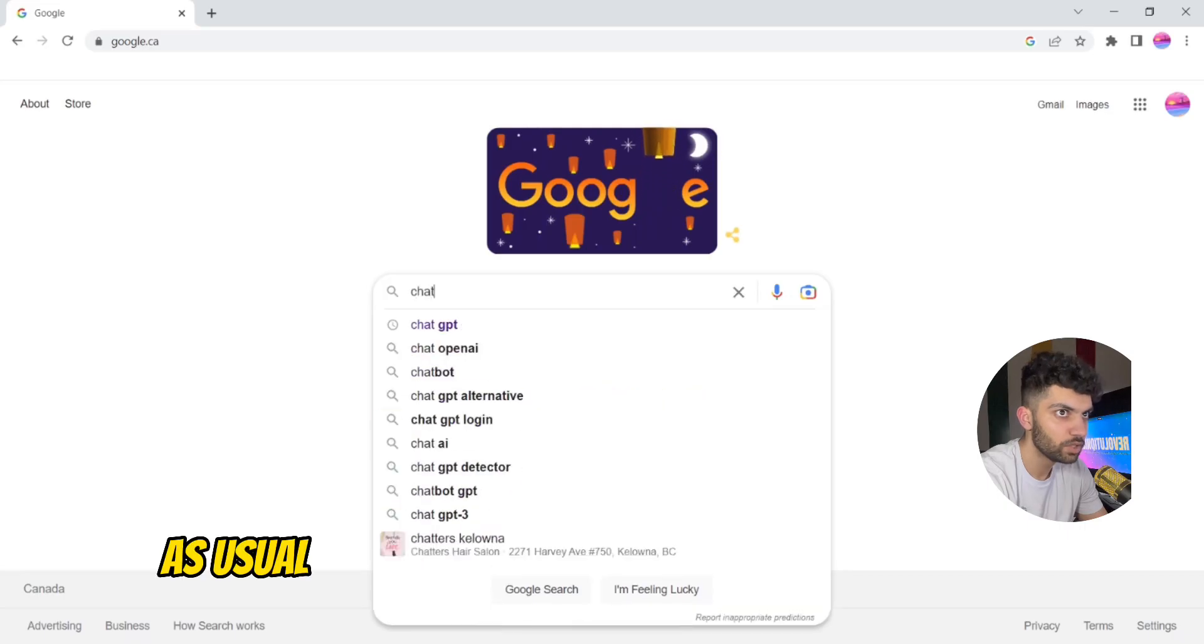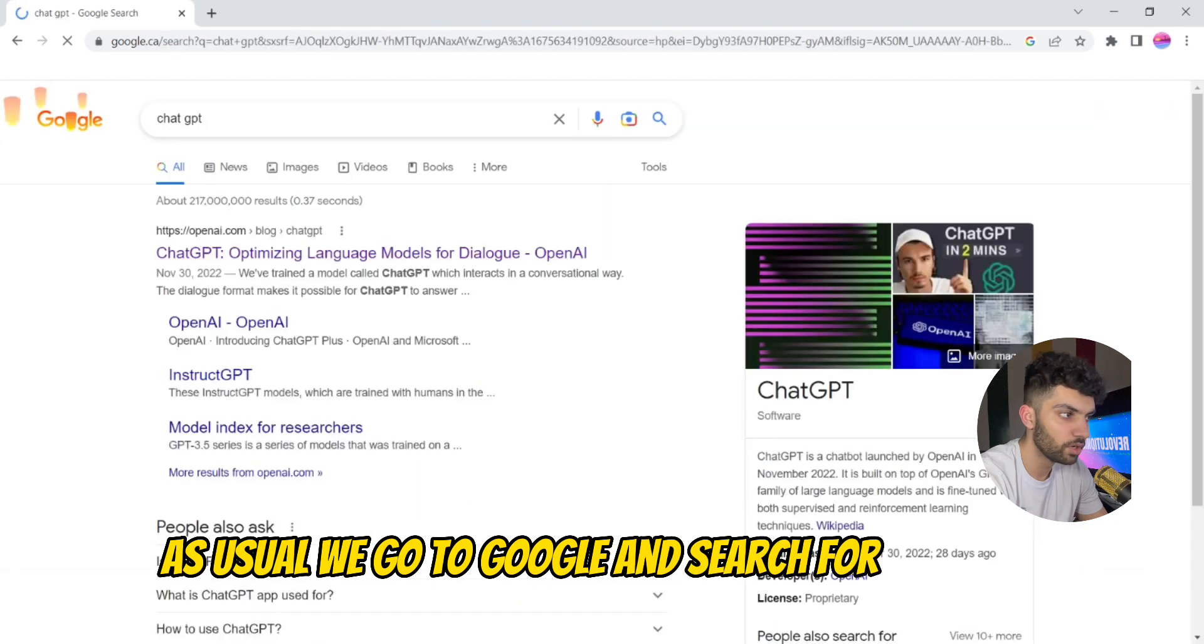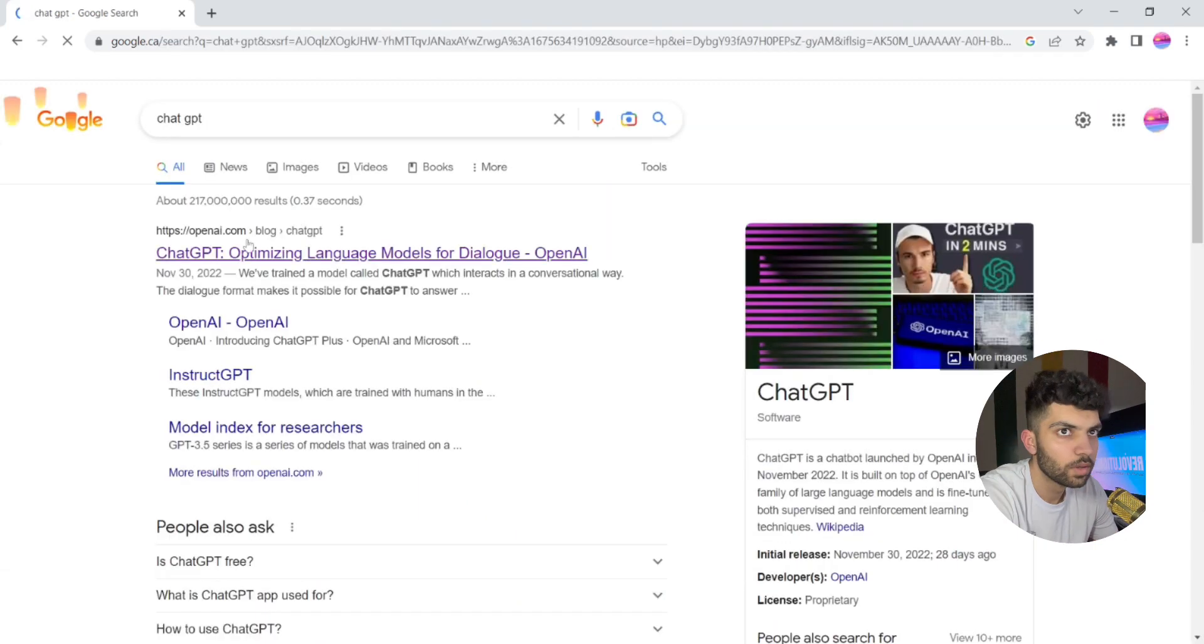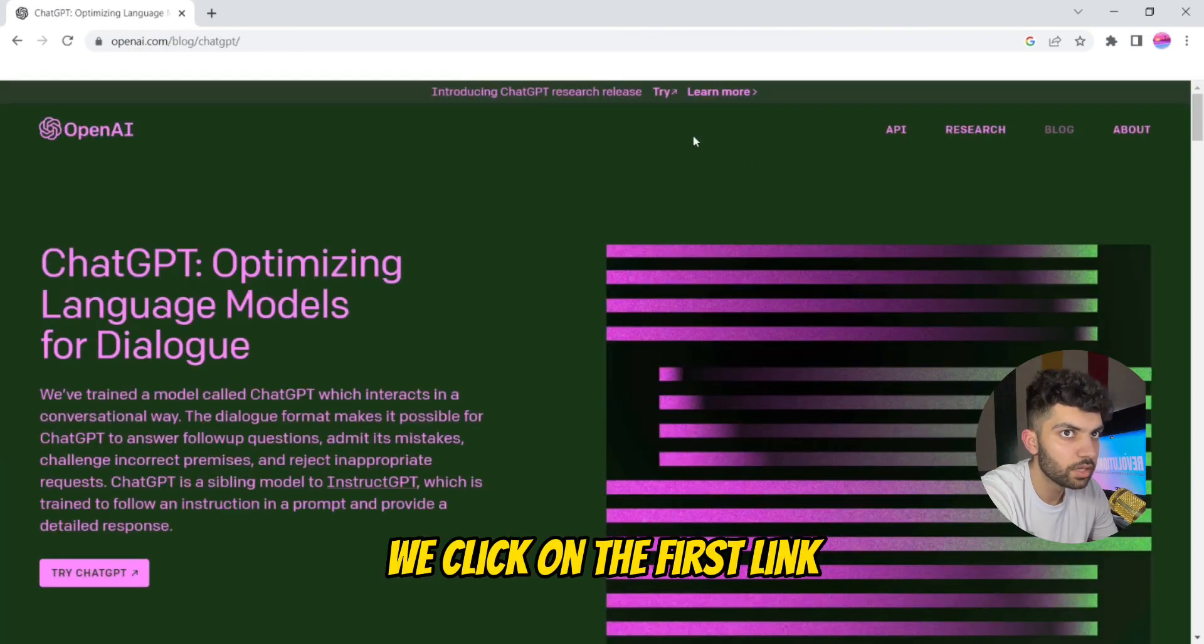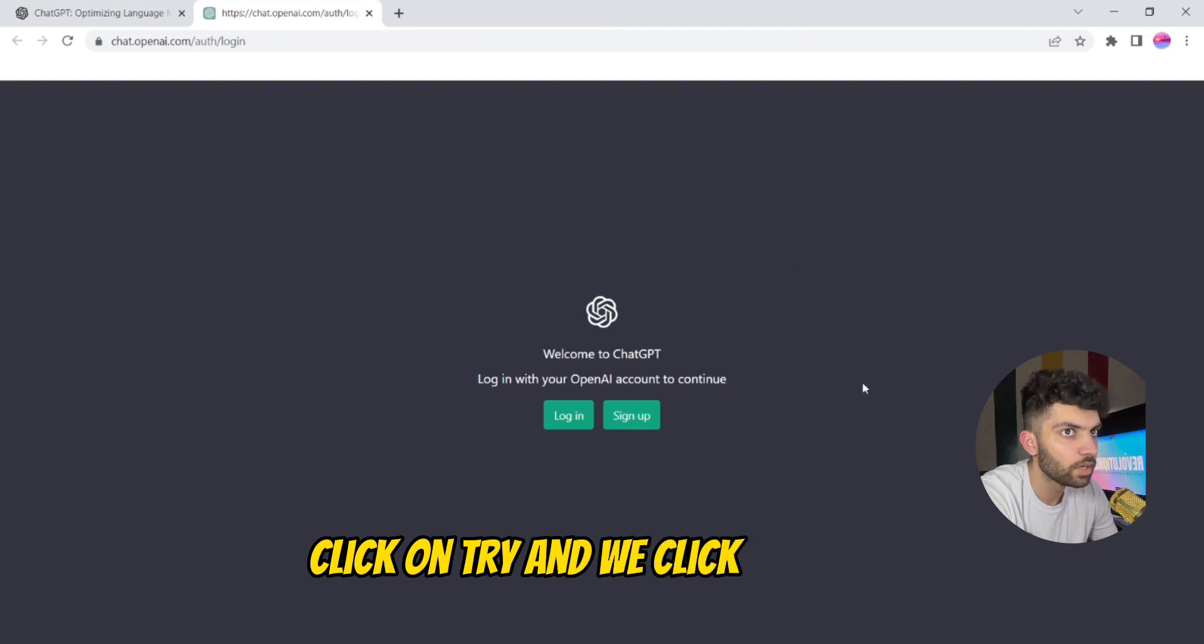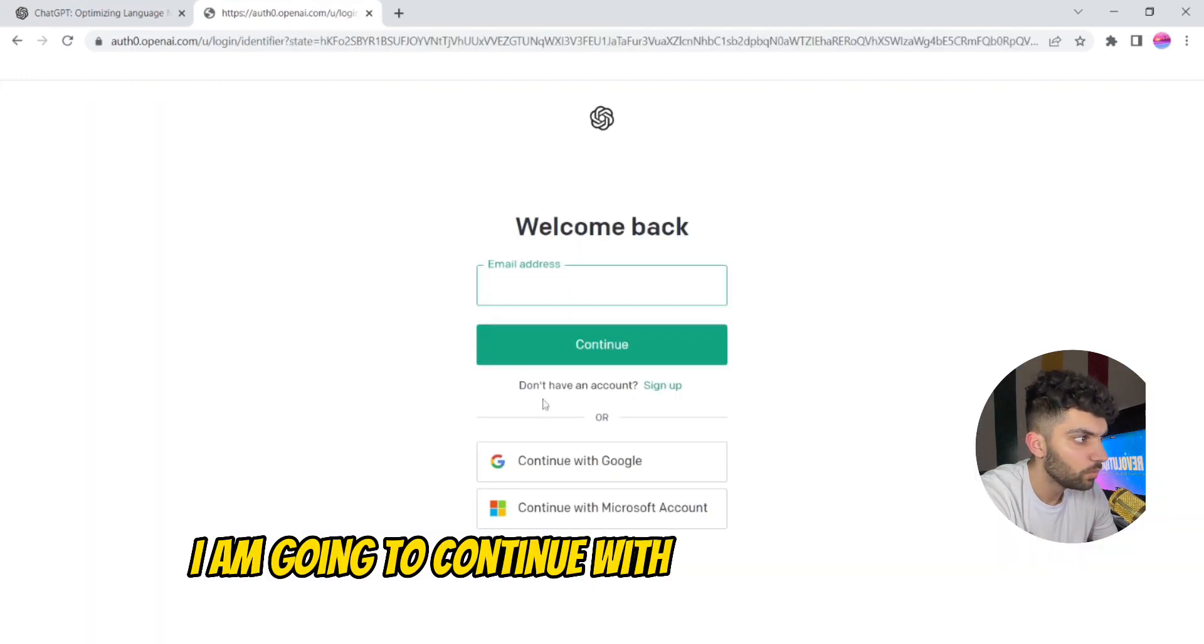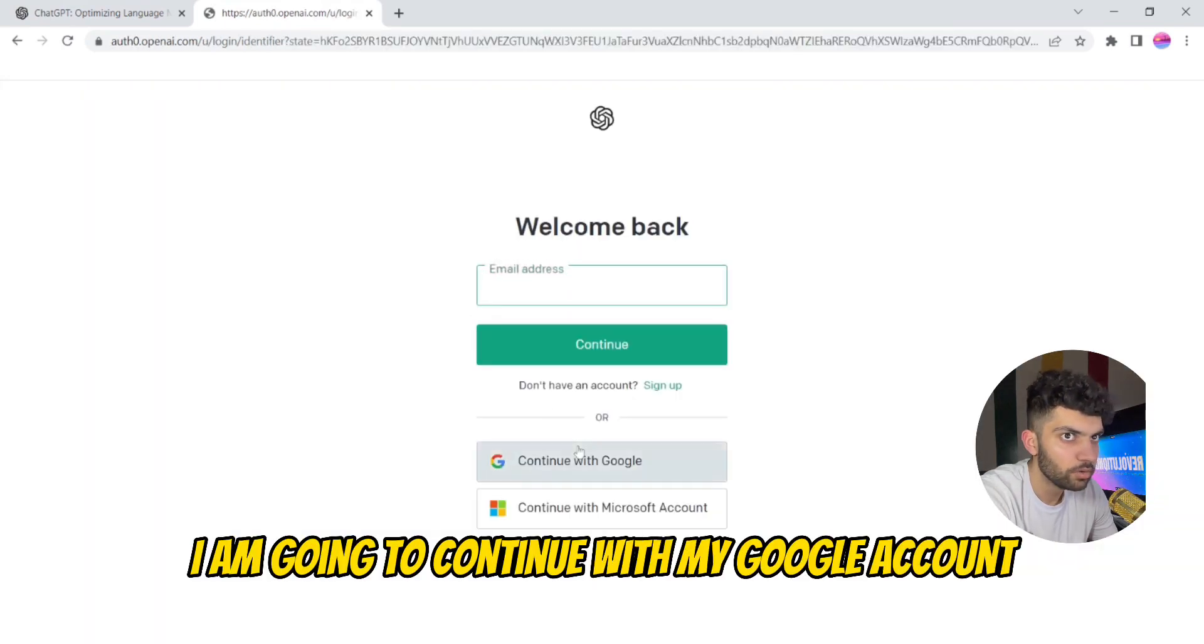As usual we go to Google, search for ChatGPT. We click on the first link, click on Try, and we click on Login. I am going to continue with my Google account.